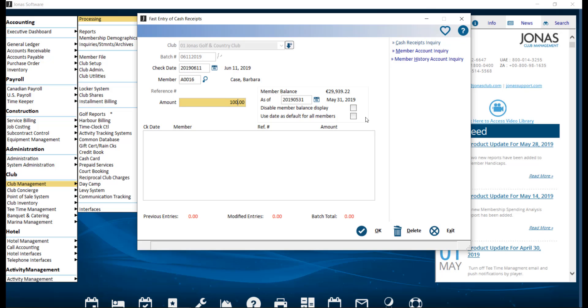To add the entry to the batch, click enter on your keyboard. Note that multiple members can be added to the batch. The system will show all existing entries and a total of them in the previous entries at the bottom.